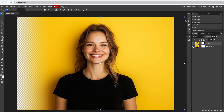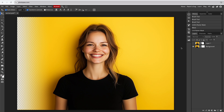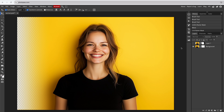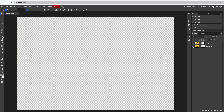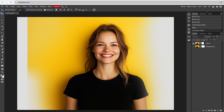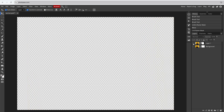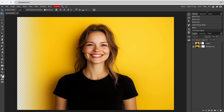In conclusion, the Gradient tool is perfect for creating a straightforward fade-out effect, while the Brush tool allows for more customized fades. And that's how you fade an image to transparent in Photopea.